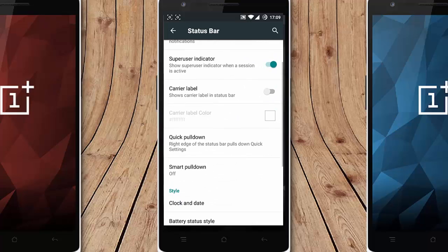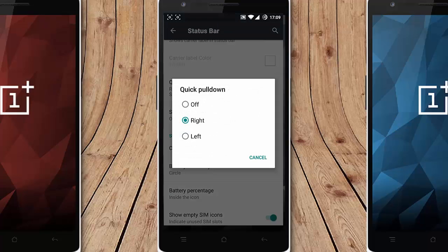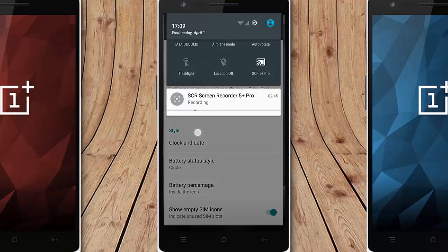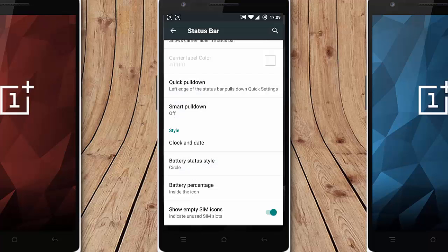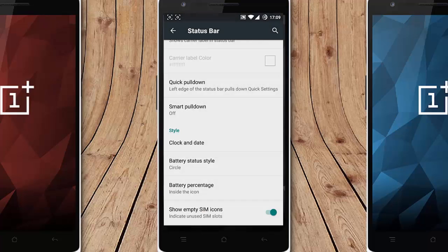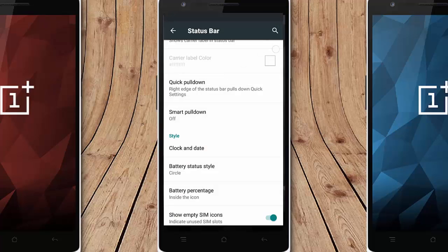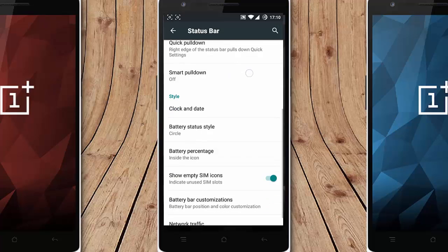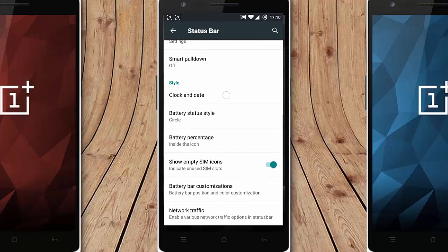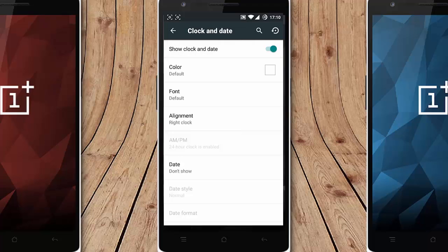Quick pull down options you can decide which side you want to use the quick pull down option, right one is the best one. So here is the quick pull down, smart pull down is here, clock and date you can show the clock and date or you can remove that one. You can change the positions, font colors, everything can change.